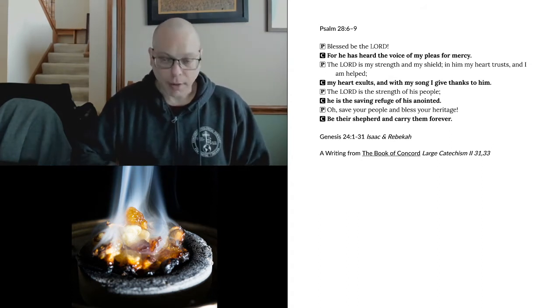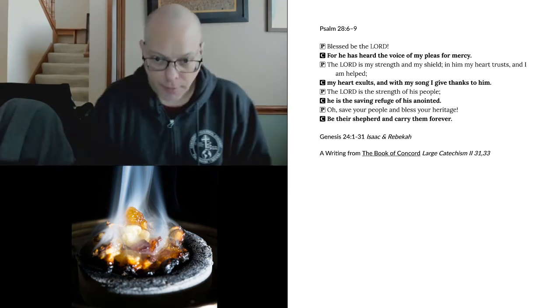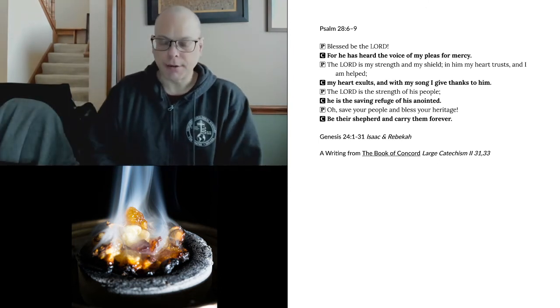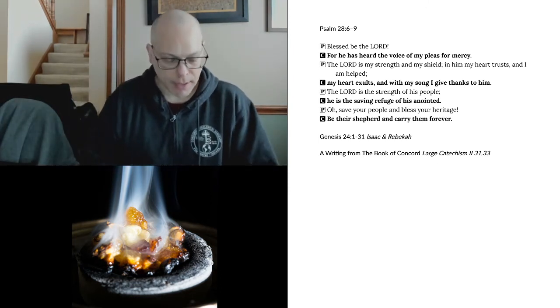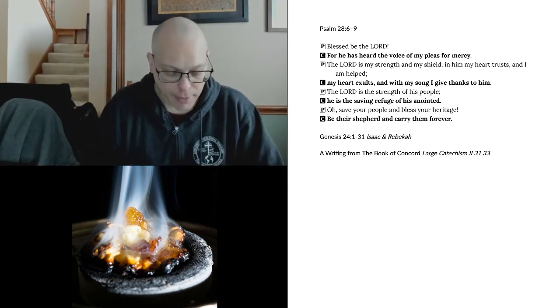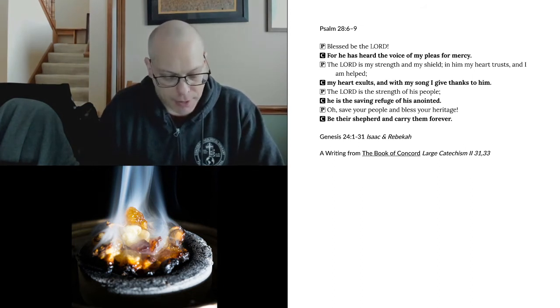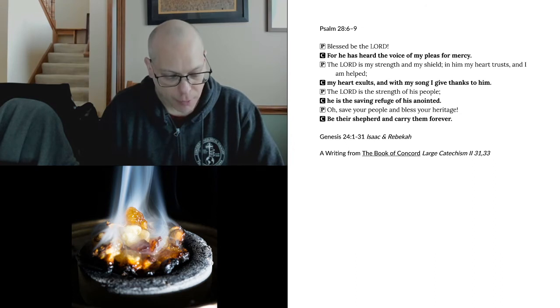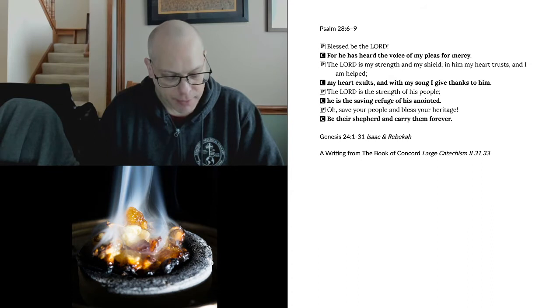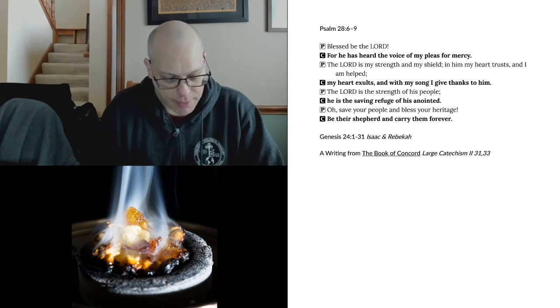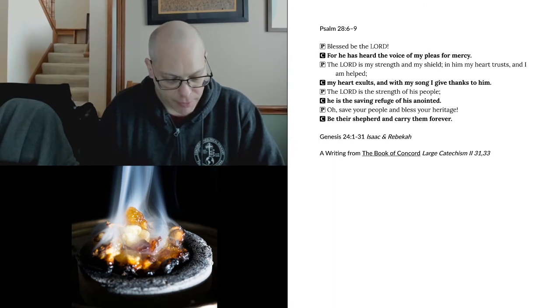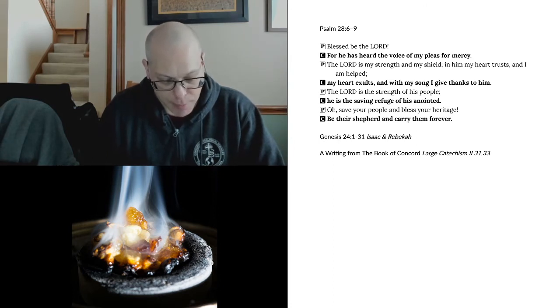Our writing from the Book of Concord today is from the Large Catechism, still on the section of the second article of the Apostles' Creed. And I believe in Jesus Christ, his only Son, our Lord, who was conceived by the Holy Spirit, born of the Virgin Mary, suffered under Pontius Pilate, was crucified, died, and was buried. He descended into hell. The third day he rose again from the dead. He ascended into heaven and sits at the right hand of God the Father Almighty. From thence he will come to judge the living and the dead.